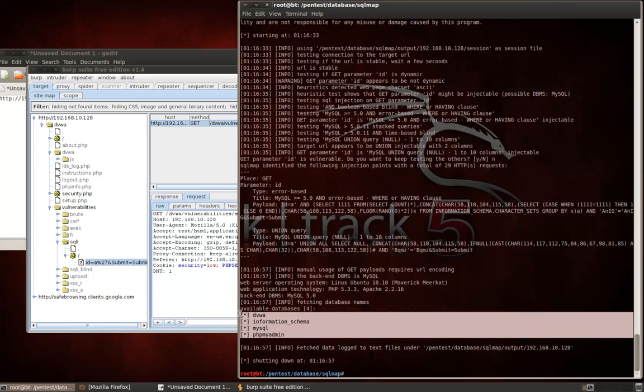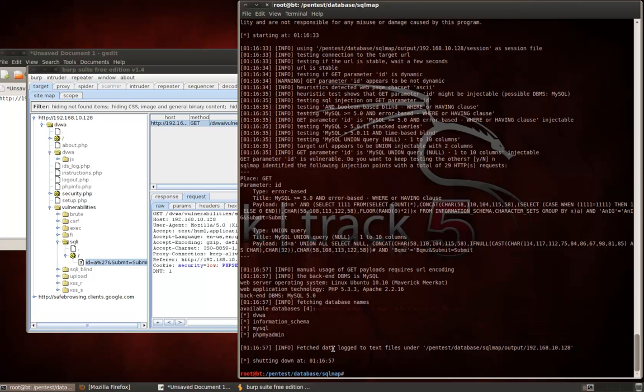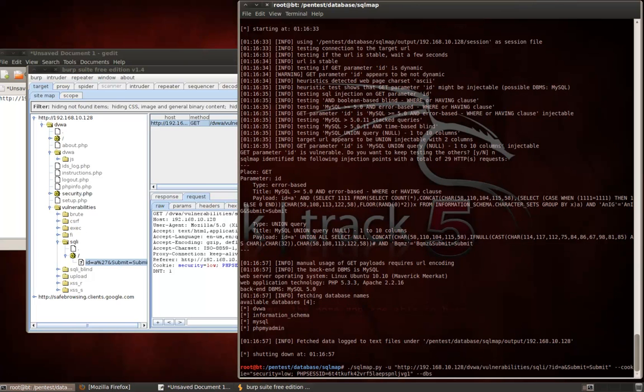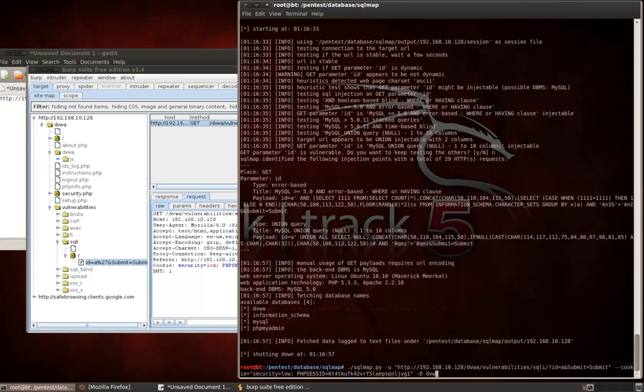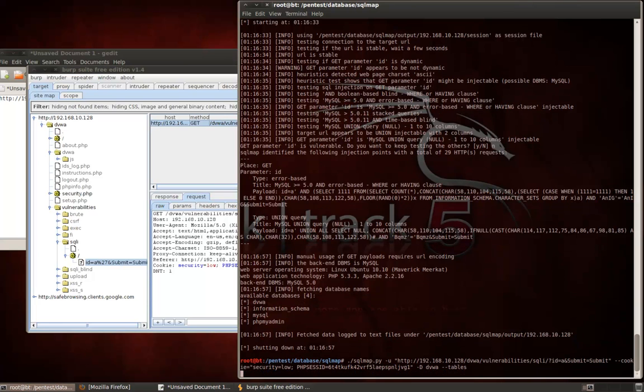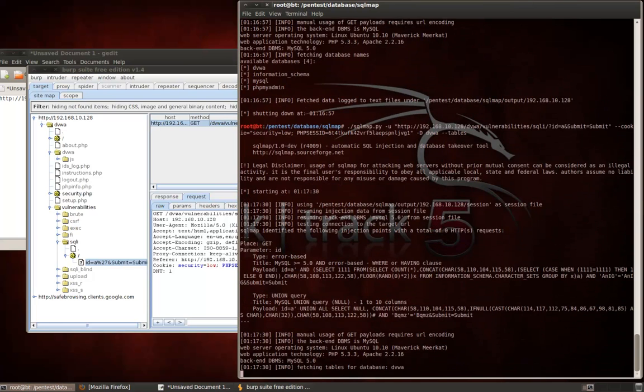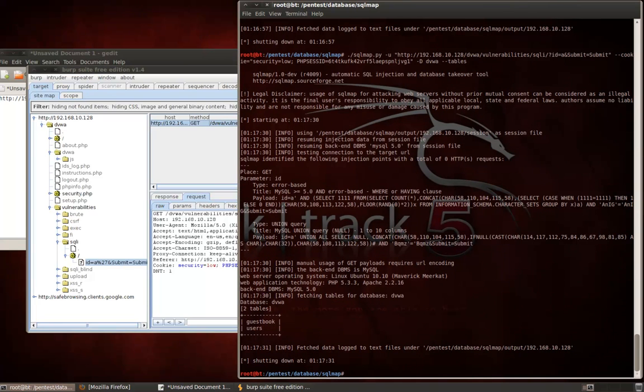And now SQLMap returns this result. So you can see here, it found four databases. DVWA, Information Schema, MySQL, PHPMyAdmin. Since we're targeting DVWA, I'm going to use that database for the next step of this SQLMap demo. And that's going to be to enumerate those, the table names inside that database. So, for the next flags we're going to use, dash D, DVWA, and then dash dash tables.